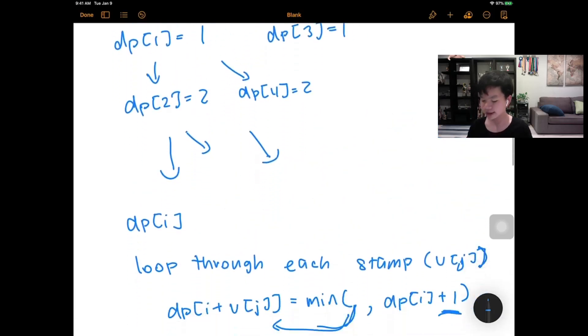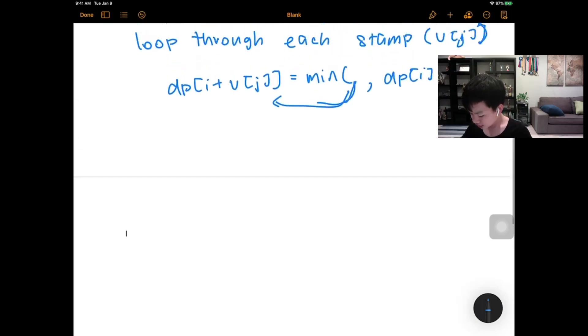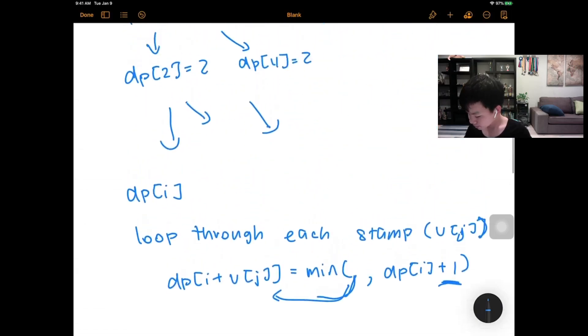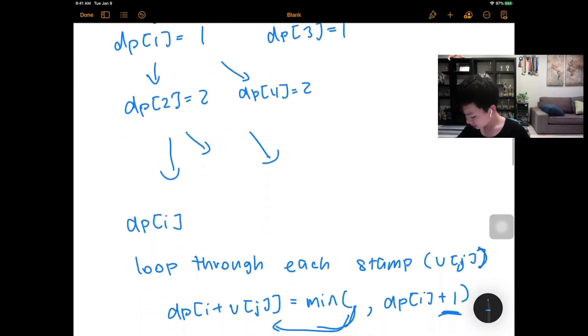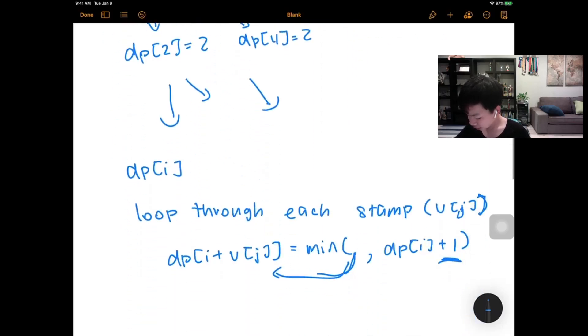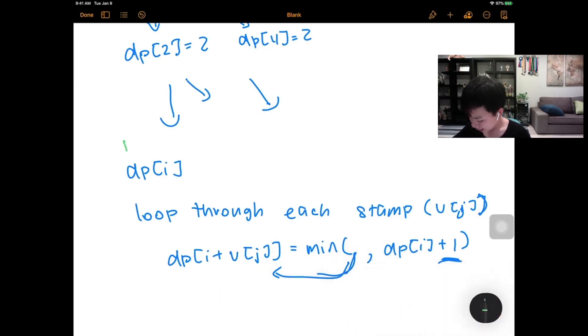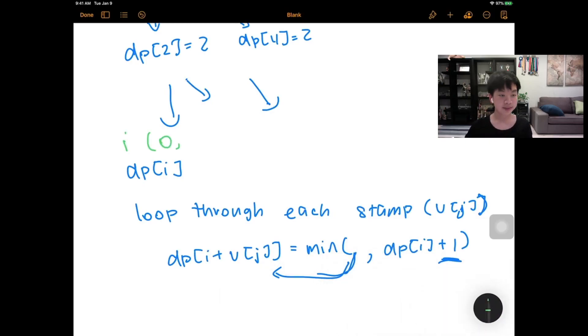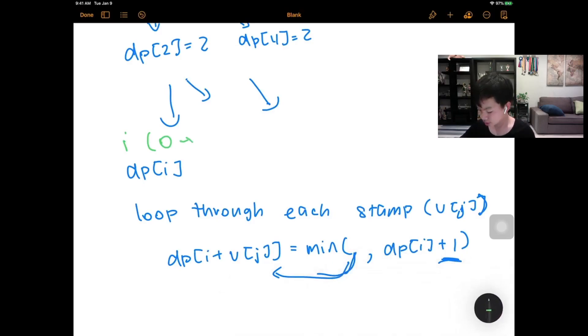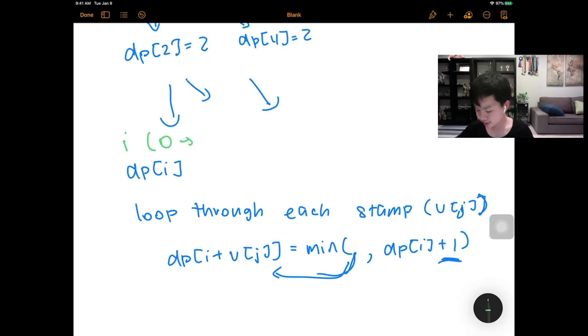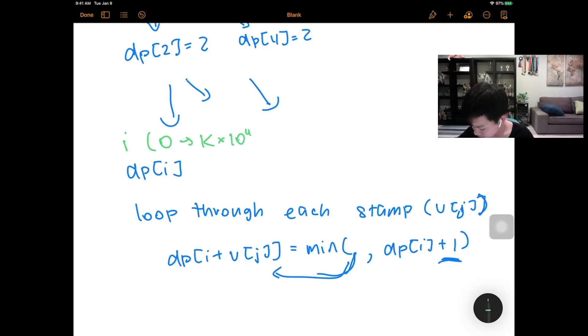So then, how do we find our answer? So notice that we're actually looping through the dp values from 0. So i would be from, actually, it would be from k, which is the number of coins we can use, times the maximum stamp size. So this would be 10 to the 4th.